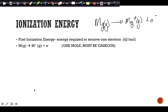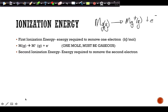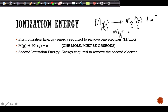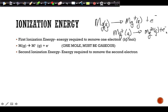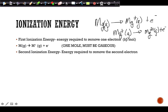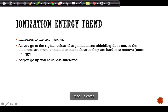The second ionization energy is the energy required to remove the next electron. Starting with a +1 ion (since the first electron was already removed), removing another electron produces a +2 ion. They may ask you to write out these reactions — remember, if you remove an electron it becomes positive, it must be one mole, and it must be gaseous.